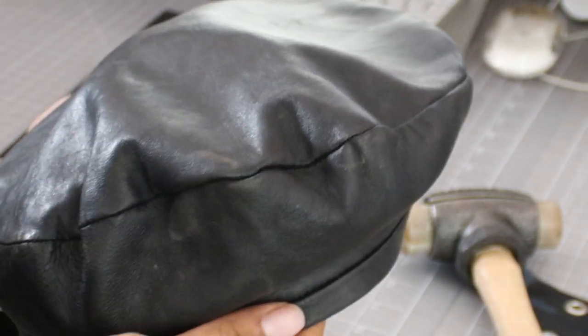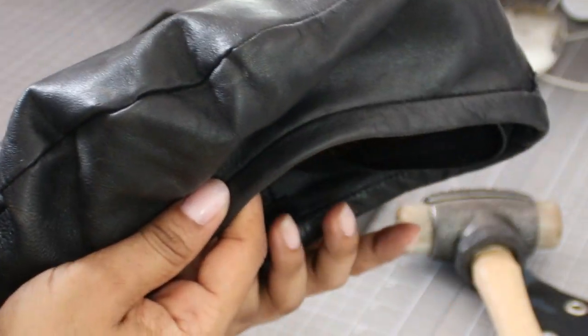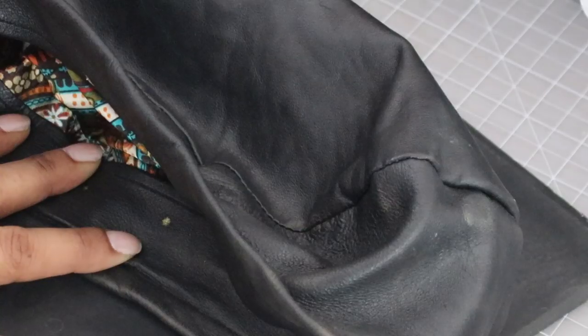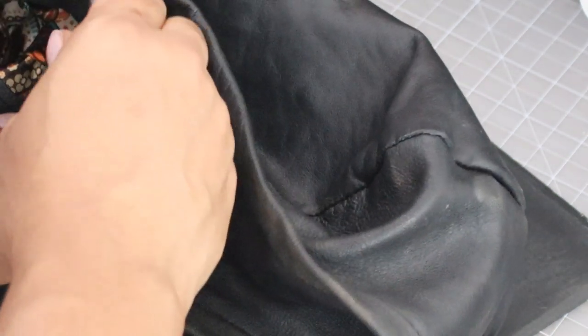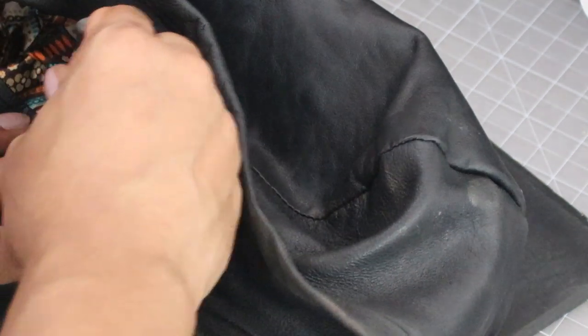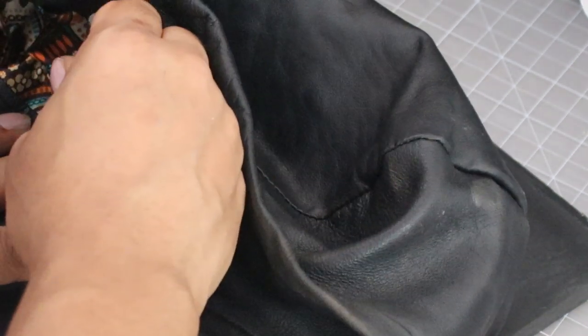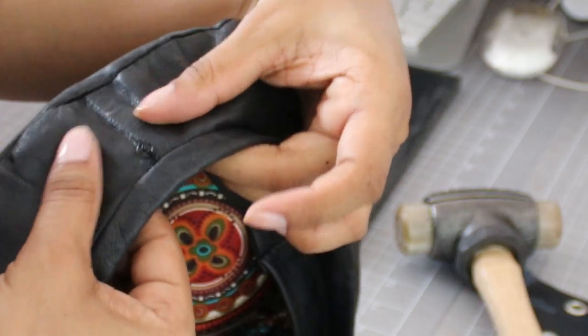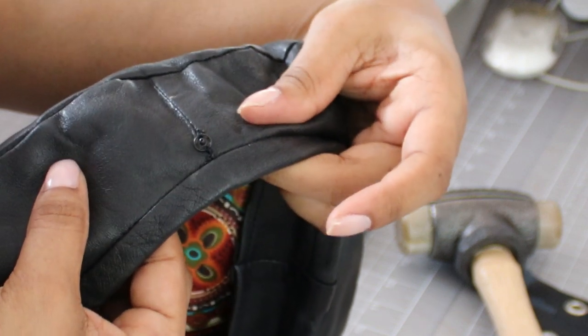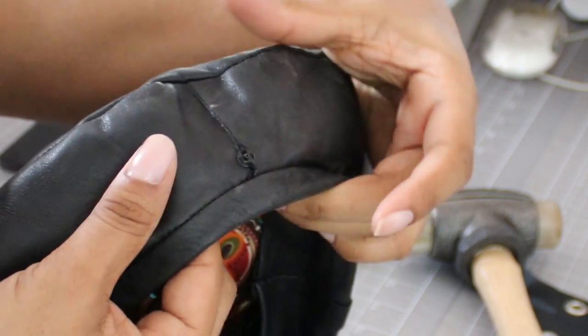If you want to make the beret, I actually have demoed this project on my channel before. So all we're going to do is just punch some holes in it and give it a little bit of ventilation and use the grommets.